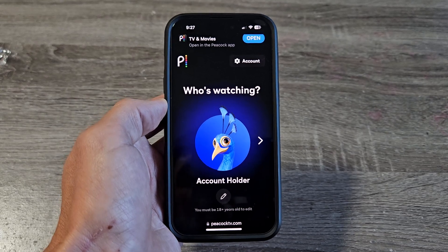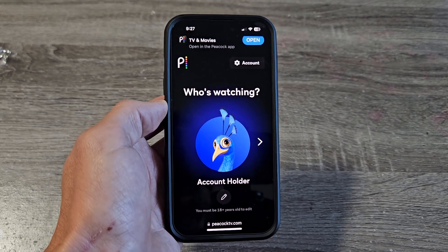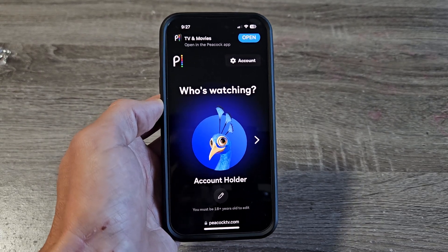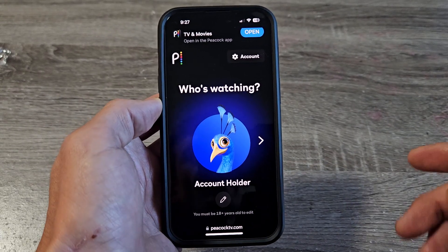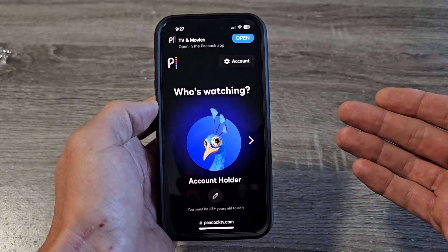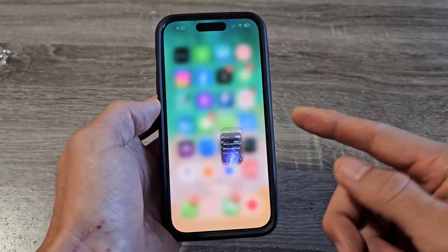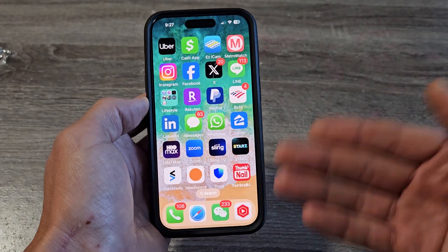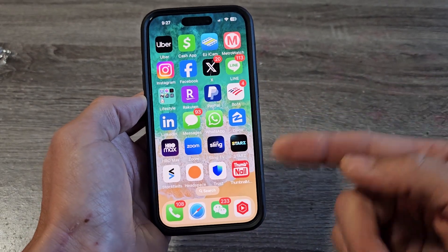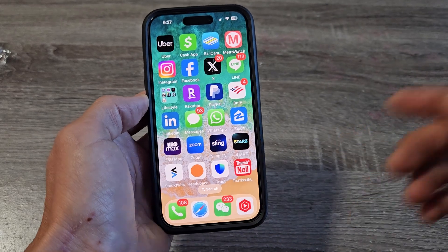I'm going to show you guys how to cancel your Peacock TV subscription. Very simple. Now the thing is you can't go to the app to cancel it. You need to go to your computer or you need to go to the phone, but you need to use your web browser.